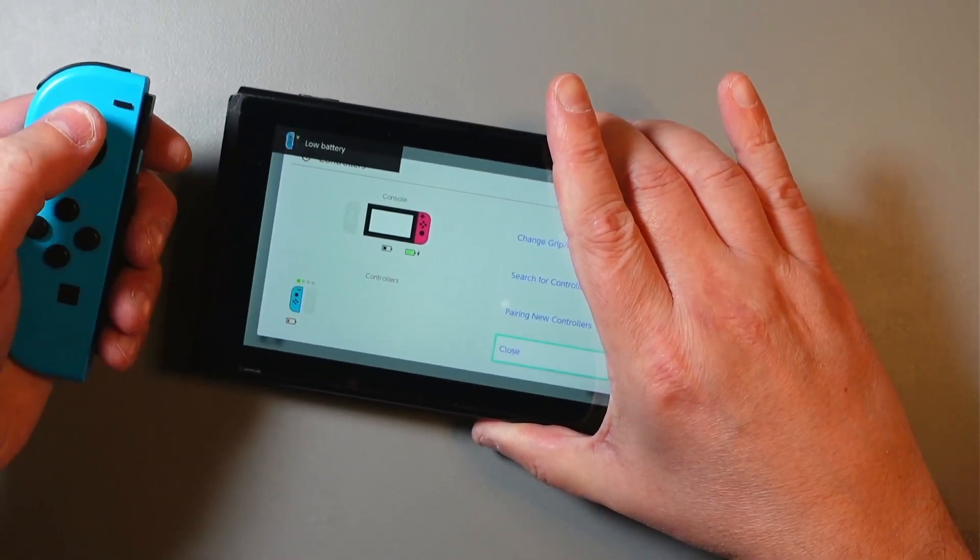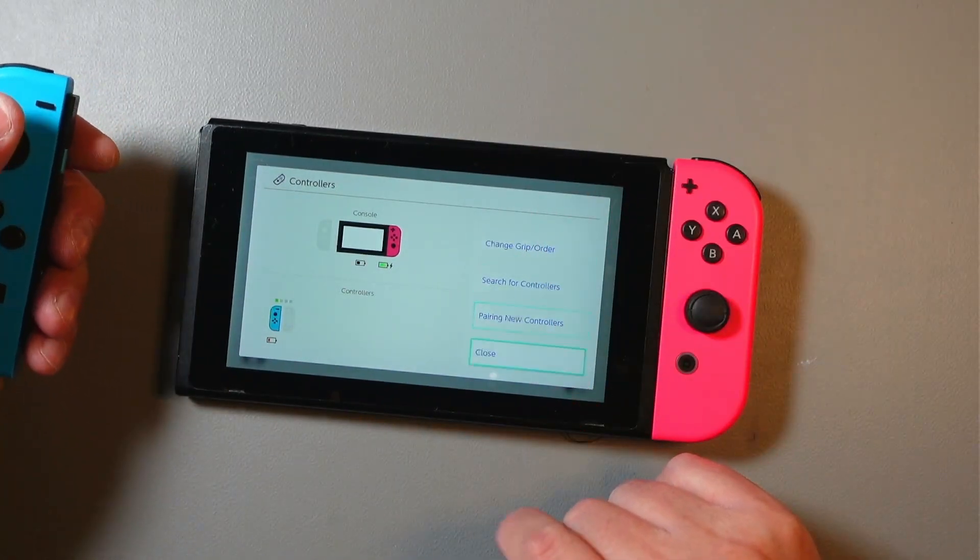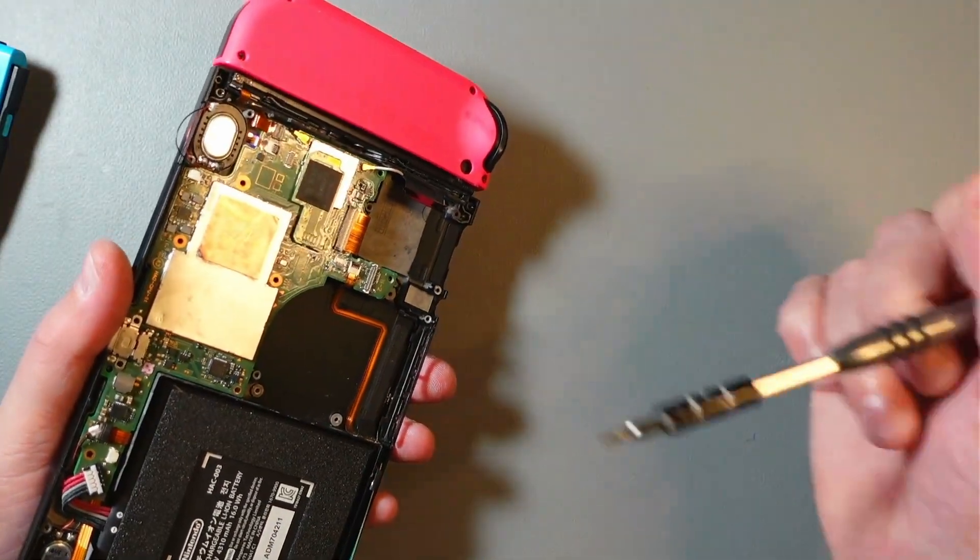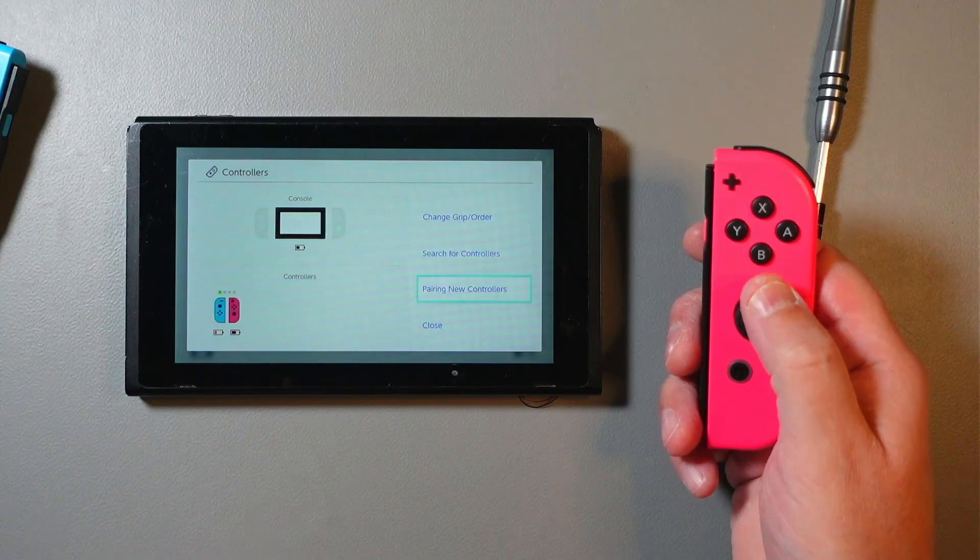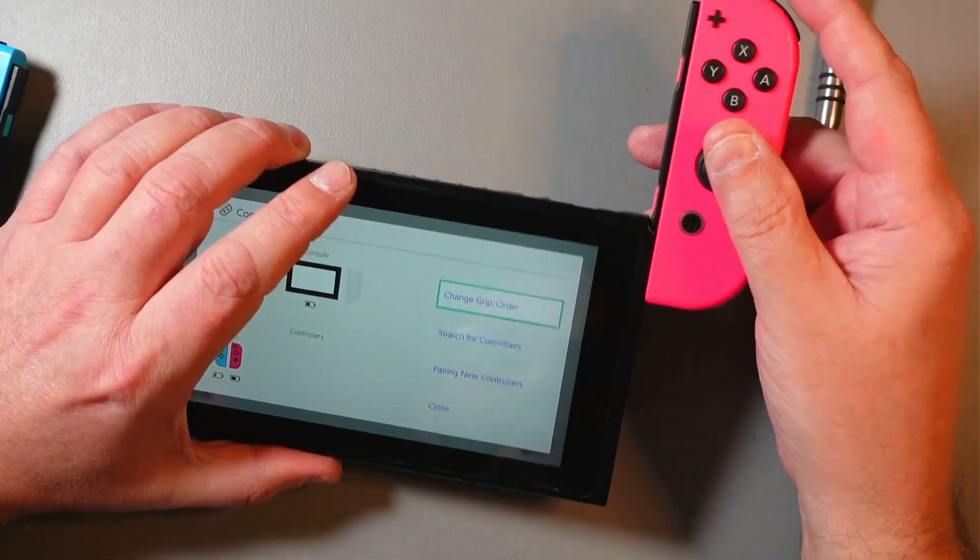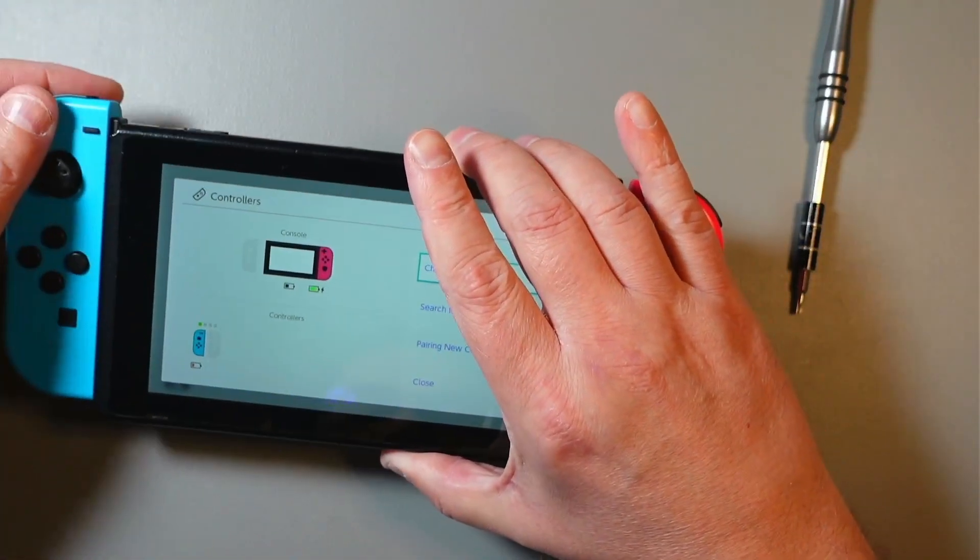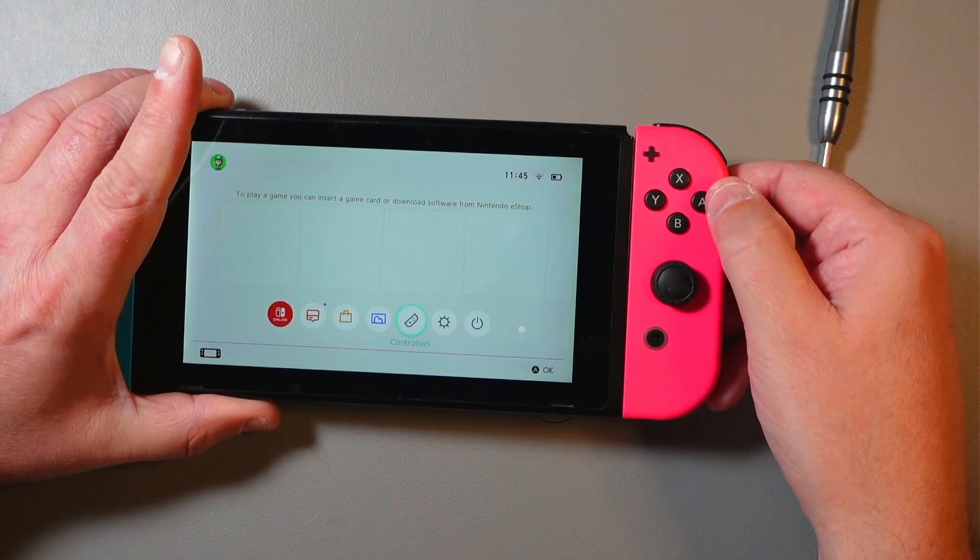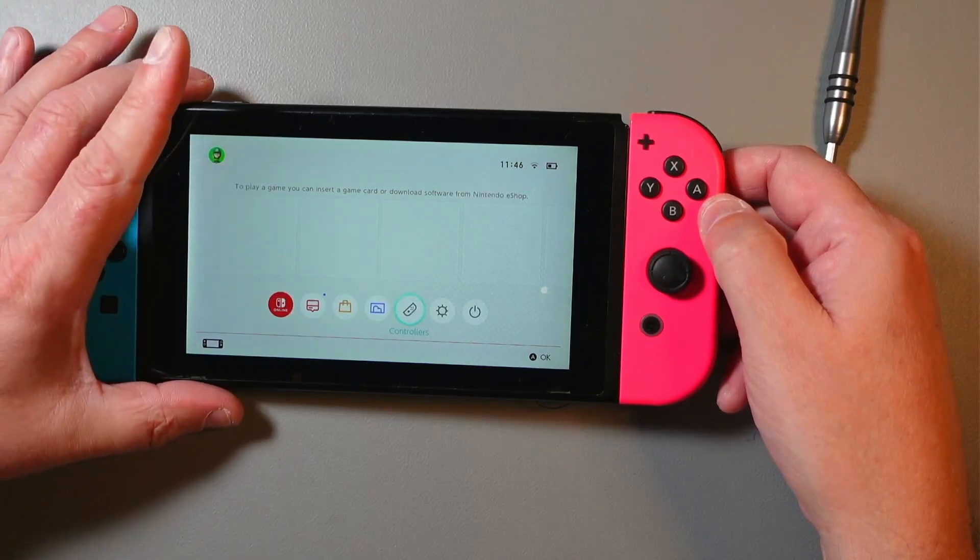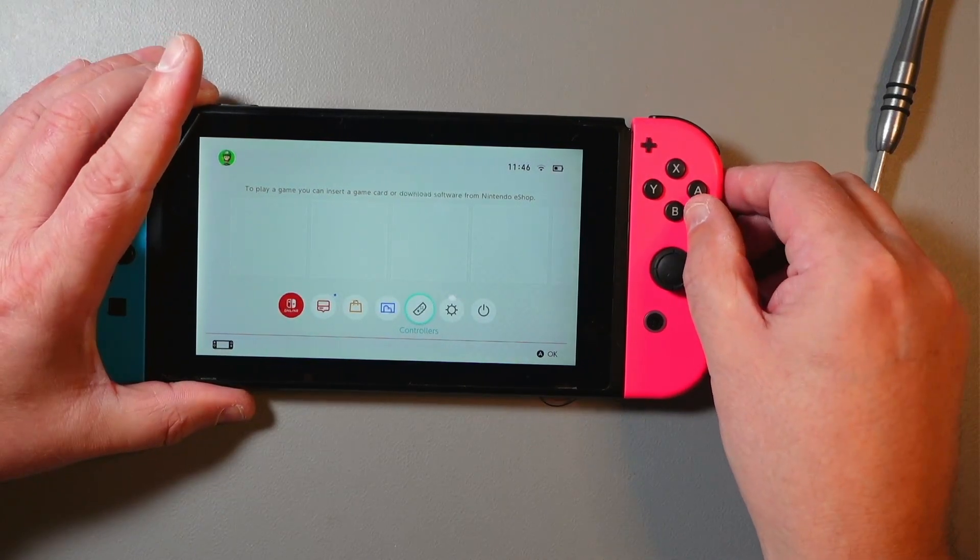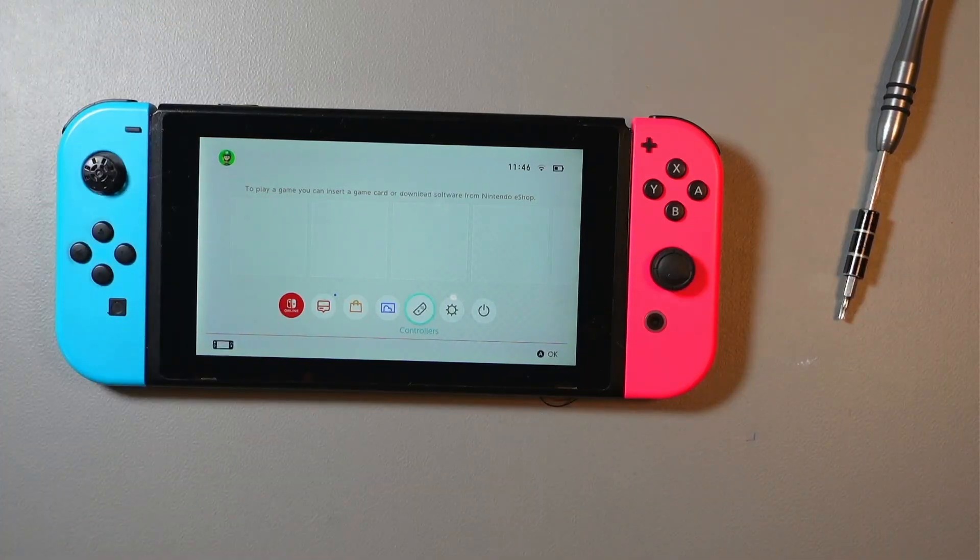It does see the controller and it works. So again, it looks like at least some of these Chinese chips are just simply stock chips that you can buy, and they don't have the firmware. So for now, at least we are kind of stuck to donor boards and donor chips. Clearly, this one works. So that's all for today. Thank you.